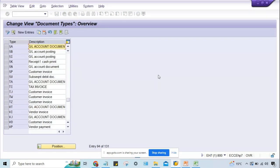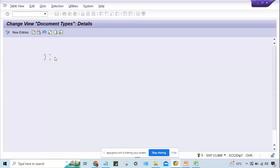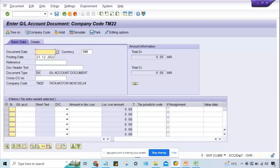Click on Position and search for SA document type. Double-click on SA document type and look — number range code 01 is already assigned. If any different code is there, assign 01. Now just save it. When any transaction is posted — JV posting using FB50 transaction code — it is getting posted against SA document type.